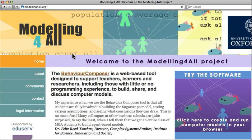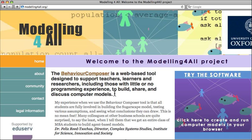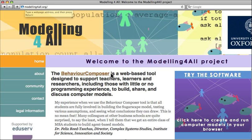Hello and welcome to the Modeling for All project. In this video tutorial, I'm going to show you how to create a simple agent-based model using the Behaviour Composer software. The first thing to do is go to the website modelingforall.org. If you type that into any browser, you'll come to this web page.